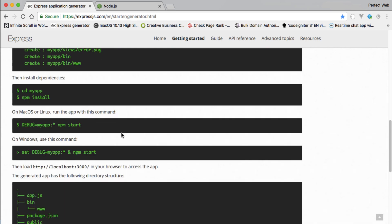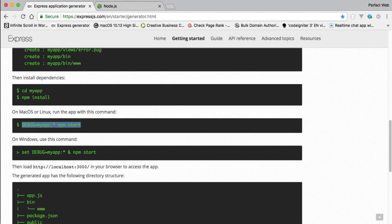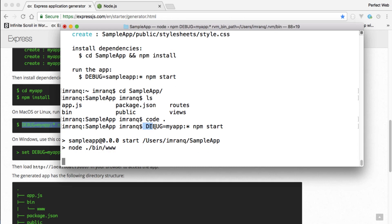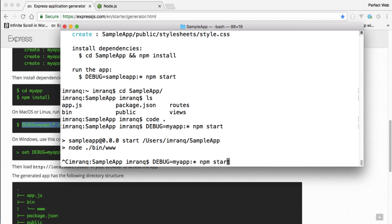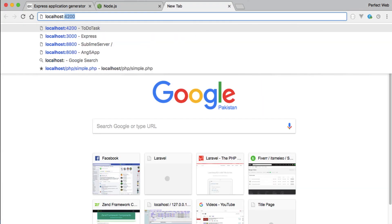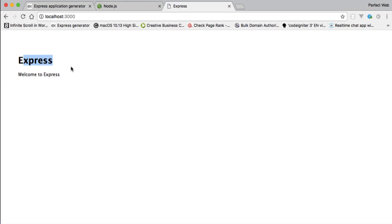Now run the app in debug mode. You can run the debug command with 'DEBUG=sample-app npm start'. Once running, open your browser and go to localhost:3000, and you'll see the app running successfully.